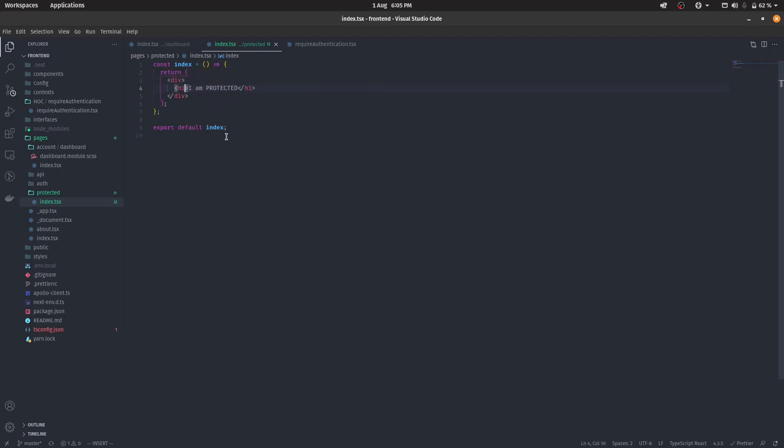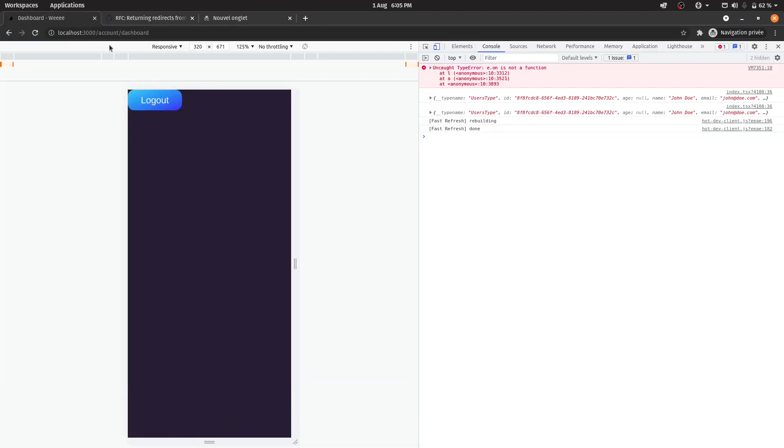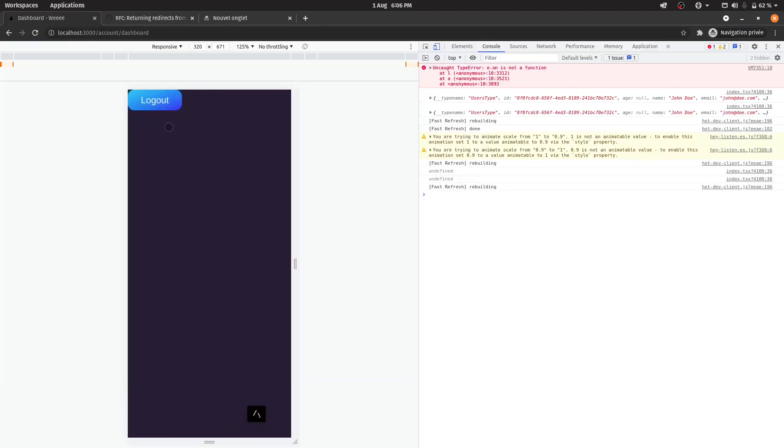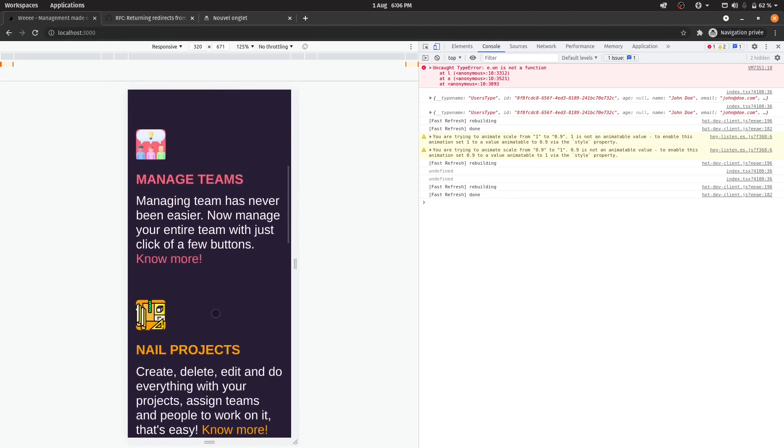So I'm going to put an h1 here and let's say I am protected. Also, let's just give it a color of white because I know. All right. So let's just go back and let me just log out.